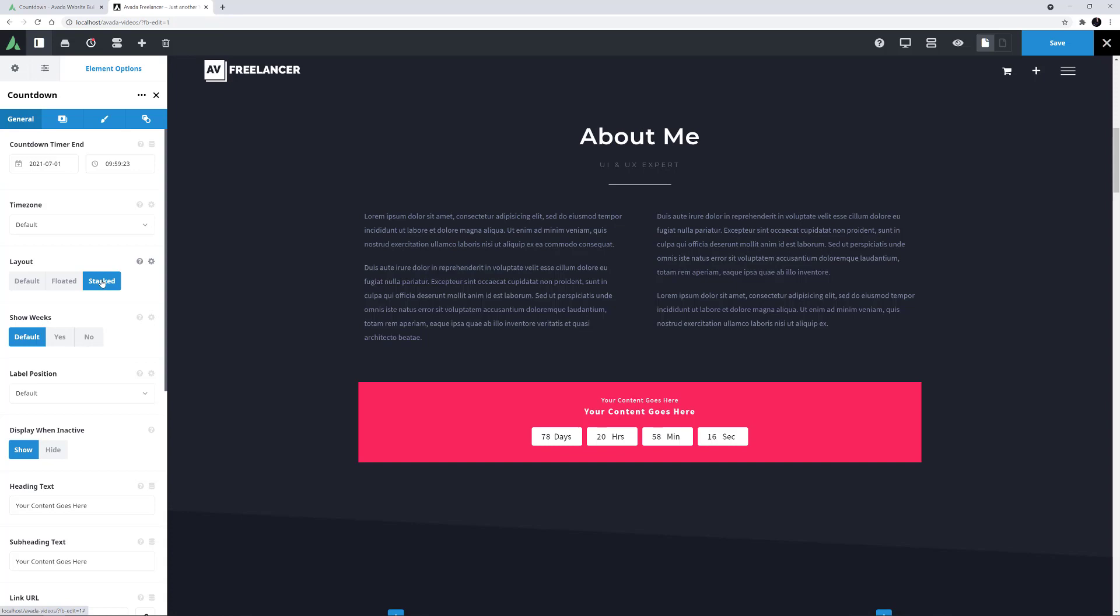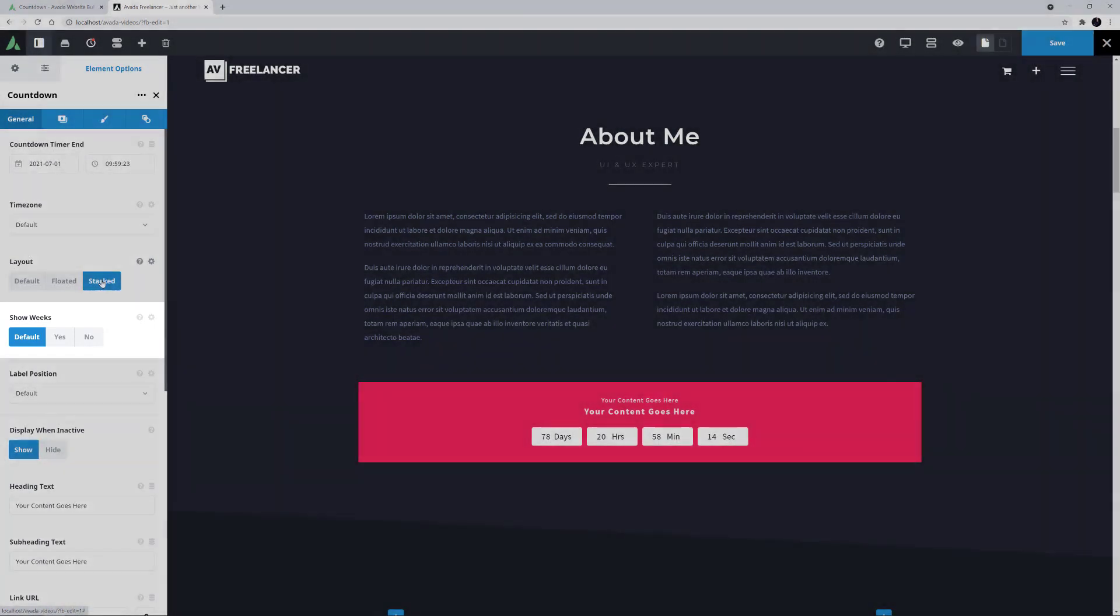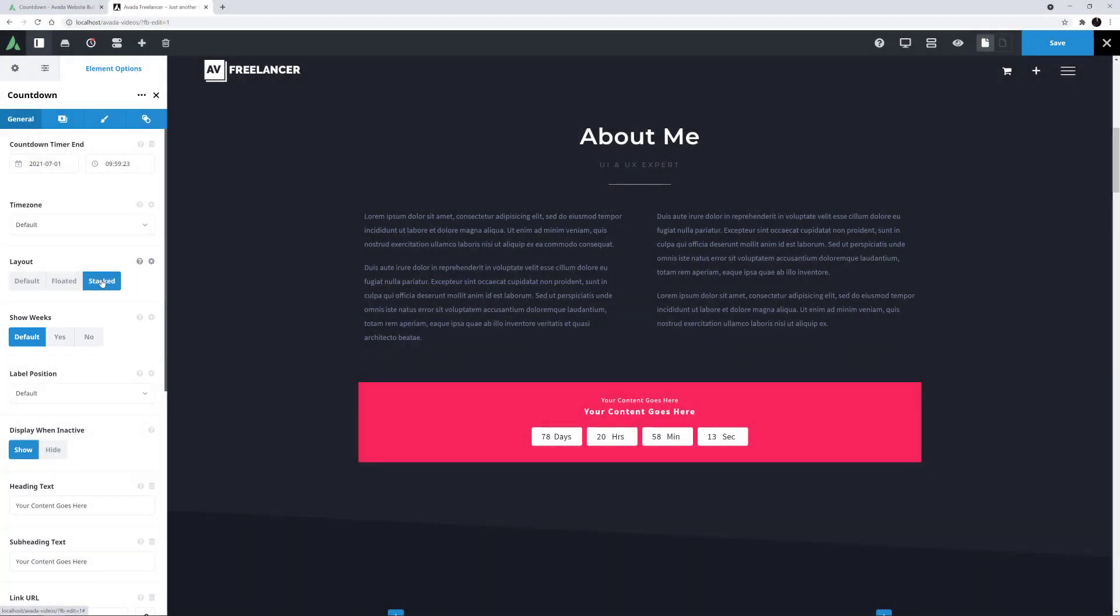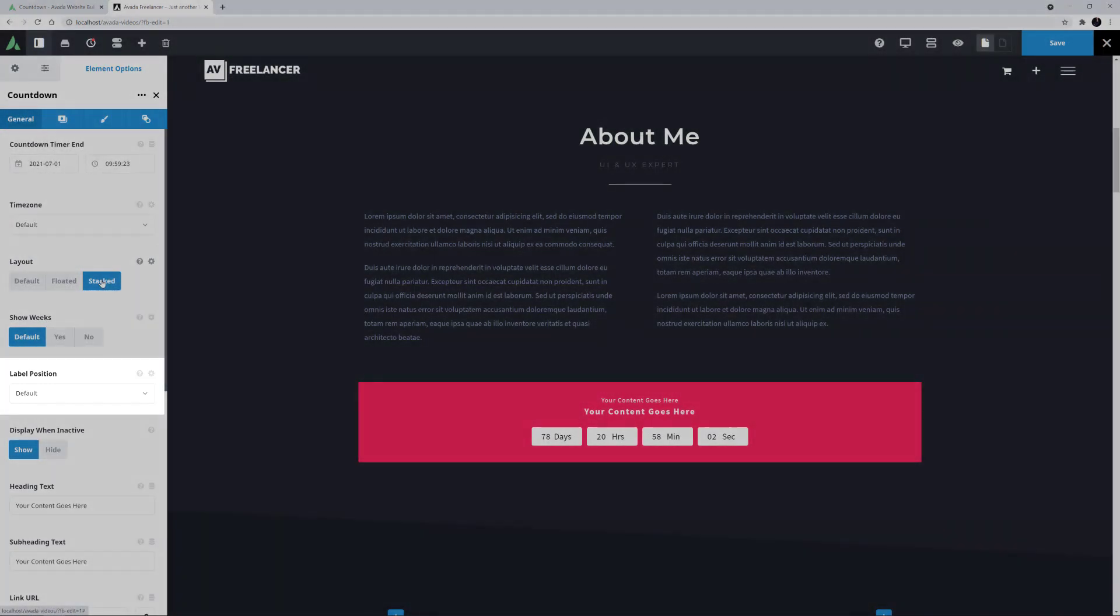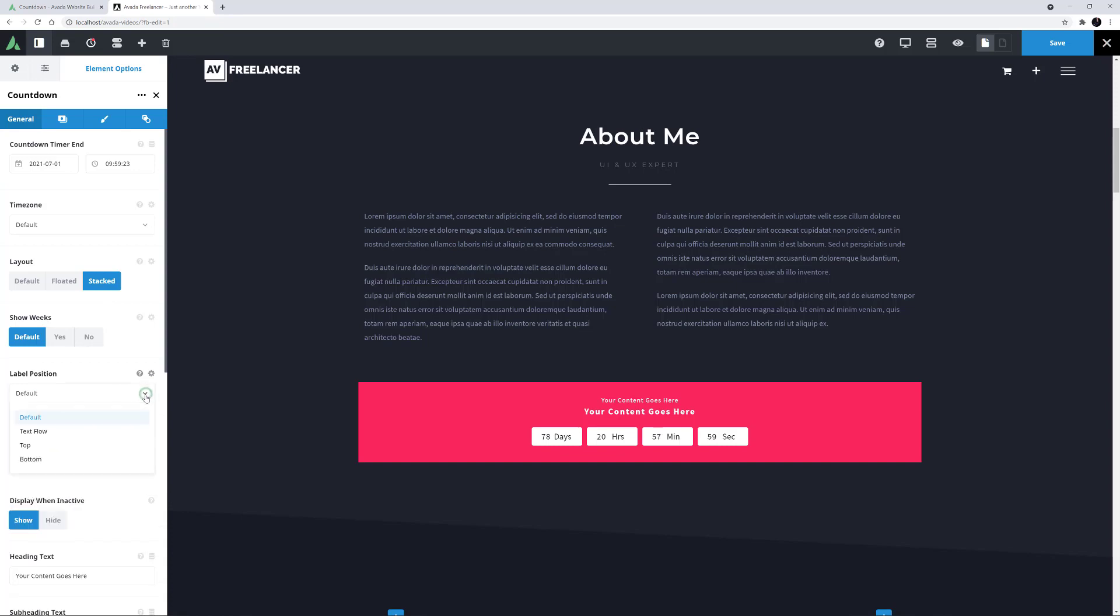The next option allows you to choose whether you want to show weeks or not. If you leave it on the default of no, then the countdown calculates the weeks into days, and displays it that way. I'll just leave it on days. Below this is another option called Label Position. This controls the position of the date time labels, and you can choose from top, below or bottom. For this example, I'll leave it on the default of text below, but depending on your design choices, top or bottom might work better for you.